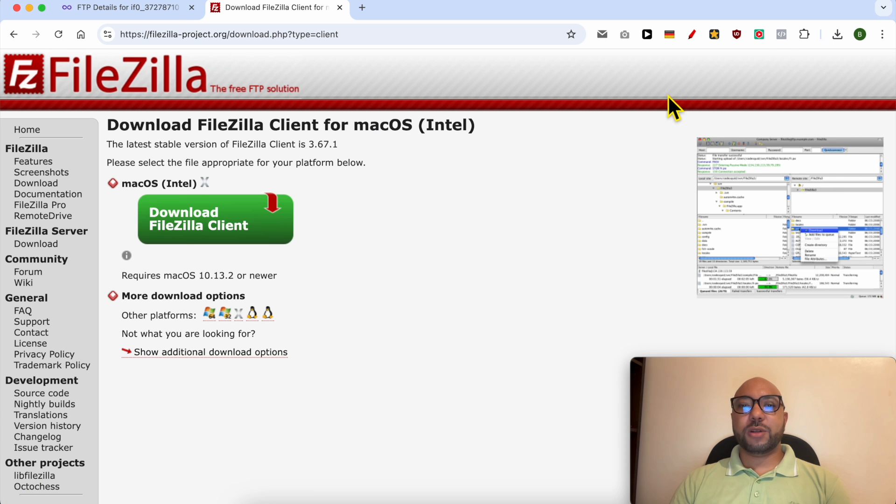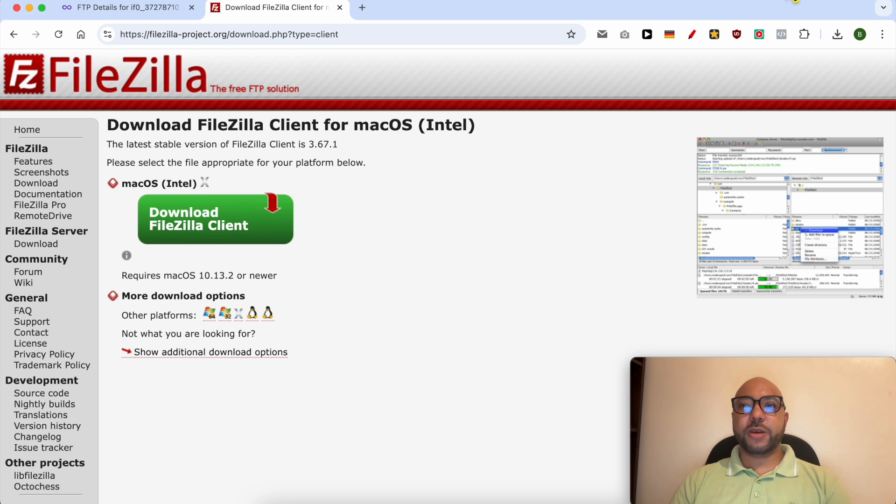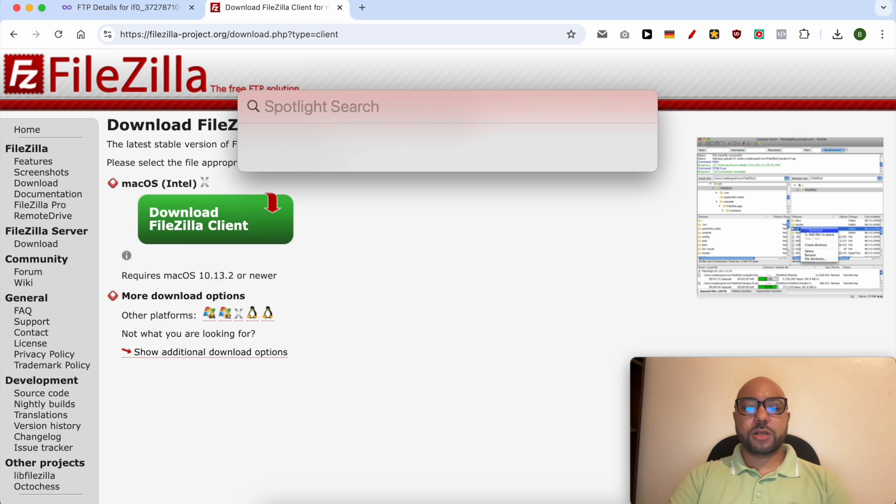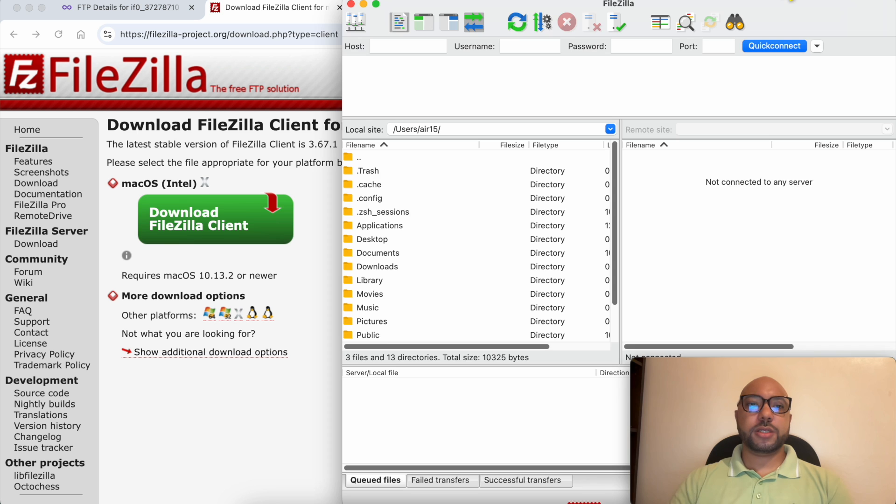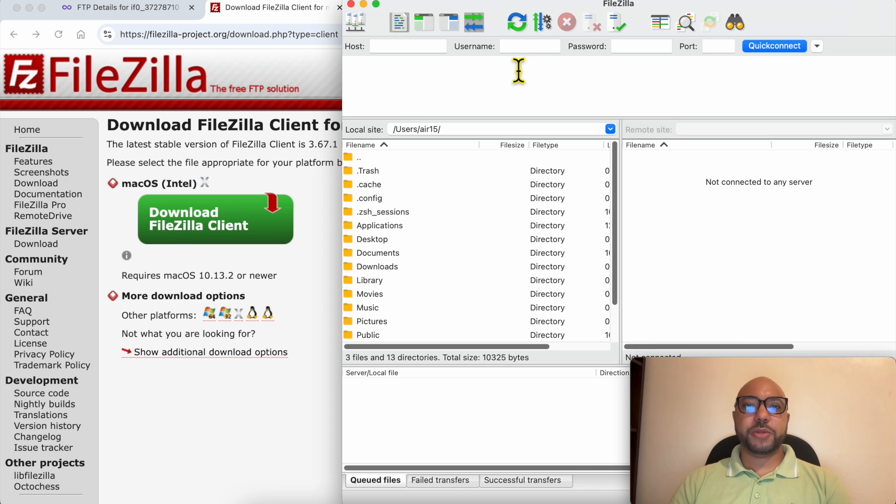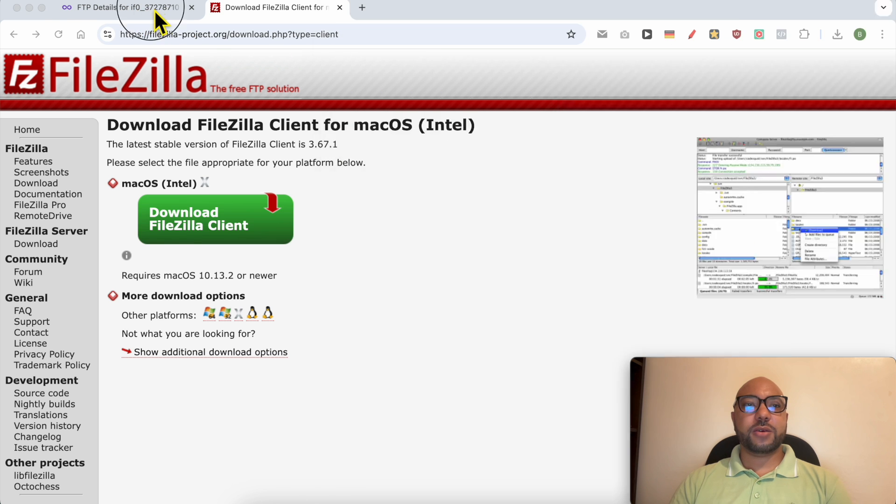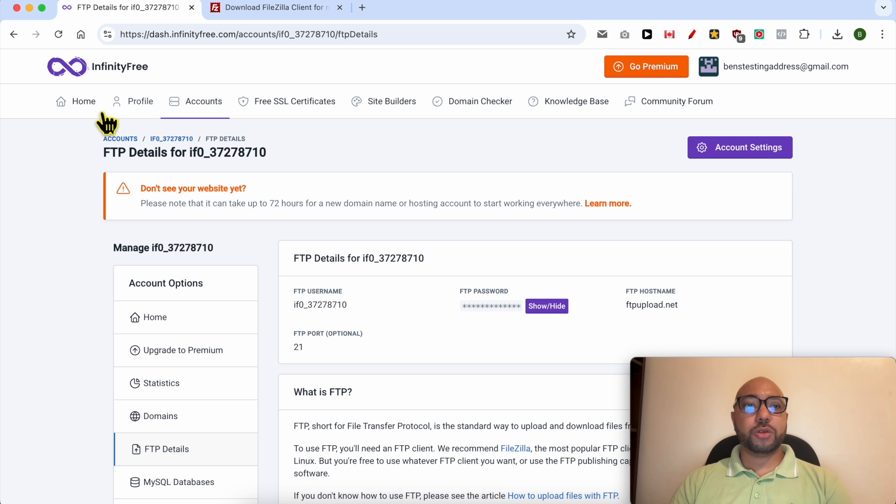When this download completes, just double-click it and install the software on your computer. In my case, it's already installed, so I will open it. This is FileZilla software.